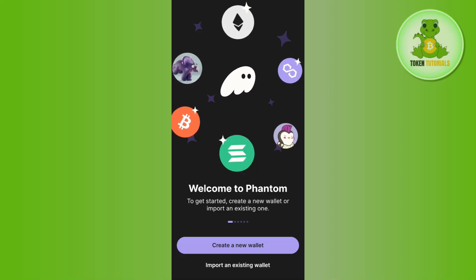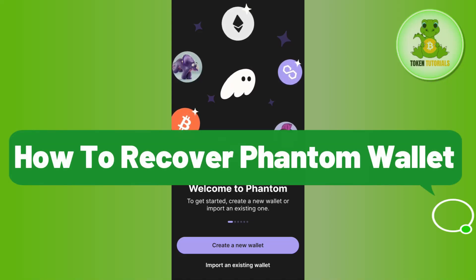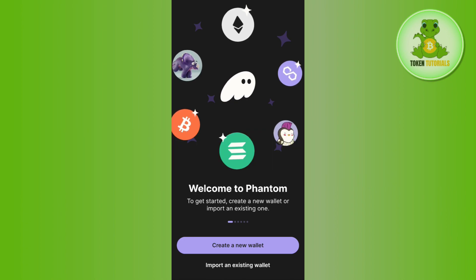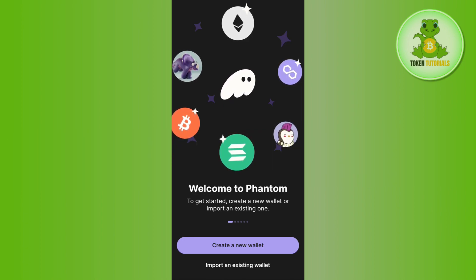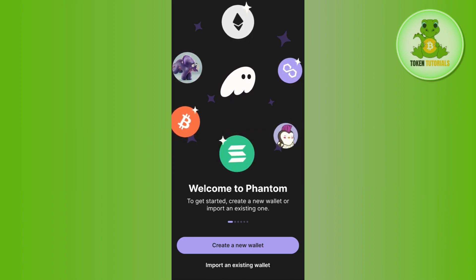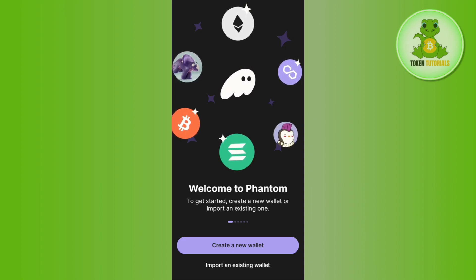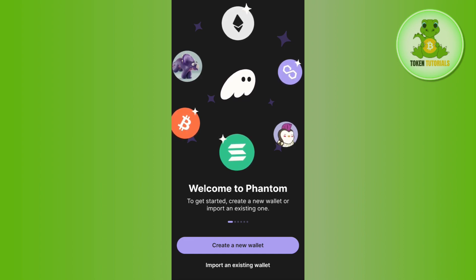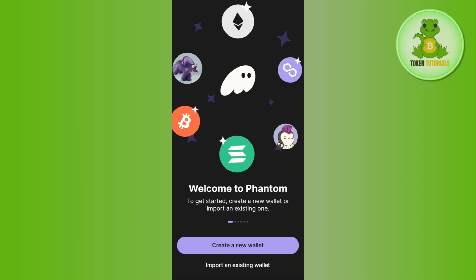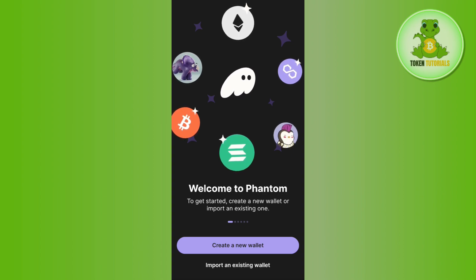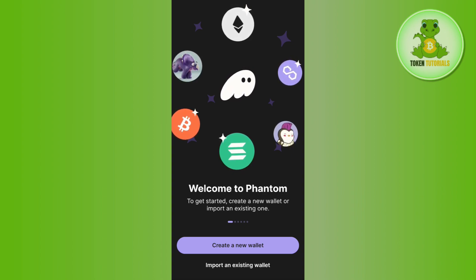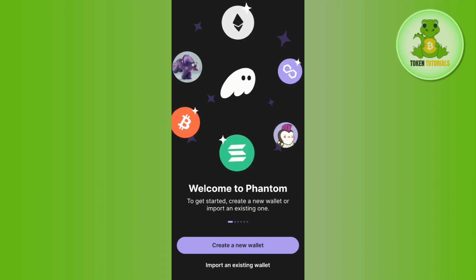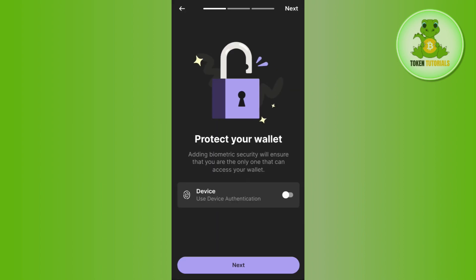Hello everyone, welcome back. In this video I will show you how to recover a Phantom wallet. First, launch your Phantom wallet mobile application. Once you are on the home page, you are going to see two options: the first is to create a new account, and the second is to import an existing wallet. Since we want to recover a previous Phantom wallet account, select the second option that says 'Import an existing wallet.'